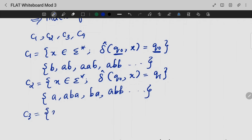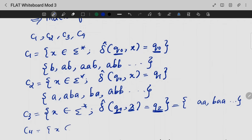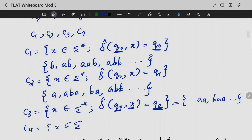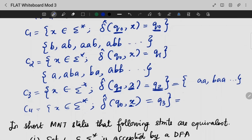For C3, delta-star of Q0 with input X is Q2. Strings in C3 include A, A, B, A, A and similar patterns. For C4, delta-star of Q0 with input X is Q3. Strings in C4 include A, A, A and A, A, B, A, A, A — these are the strings that lead to the accepting state Q3.